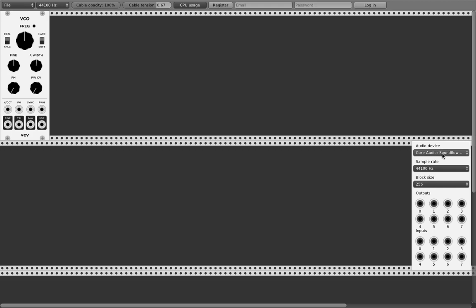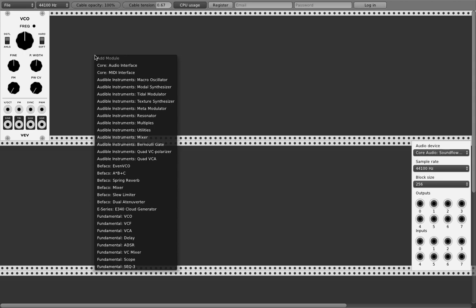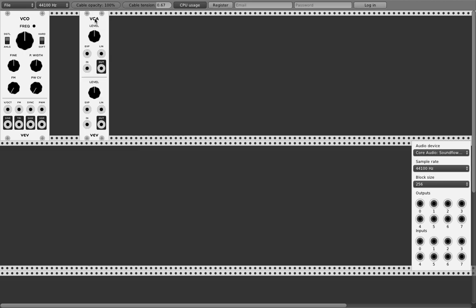To make music you need sound, and the first thing is a VCO — voltage controlled oscillator. Pick this one. Then we also need another module called a VCA — voltage controlled amplifier.